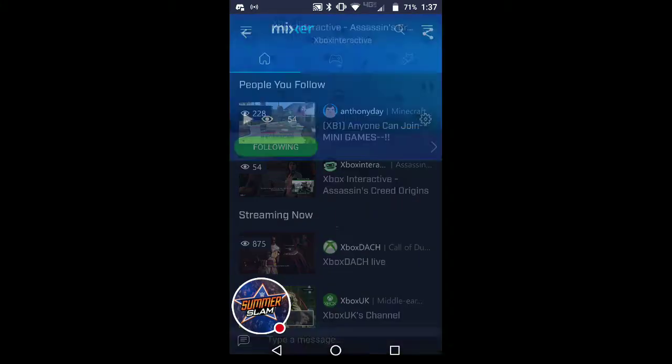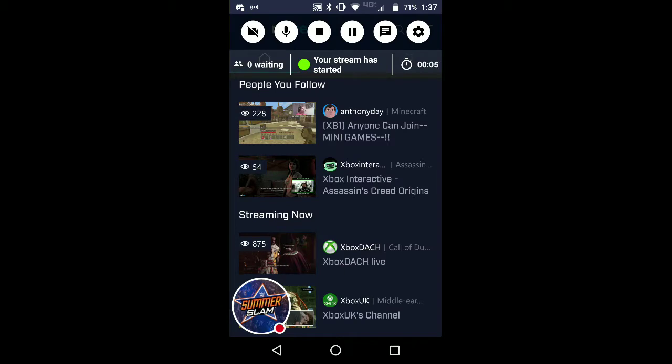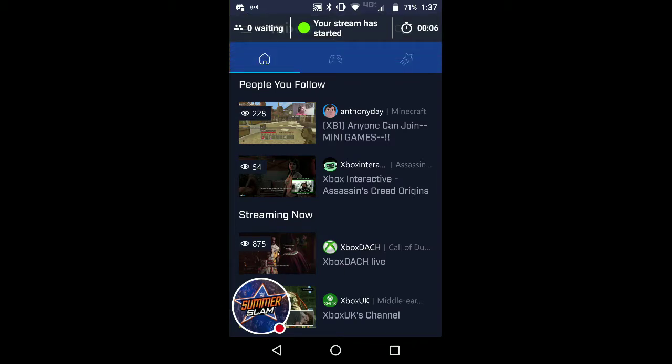All right guys, today I'm doing a short video on how to find someone on Mixer using your phone.